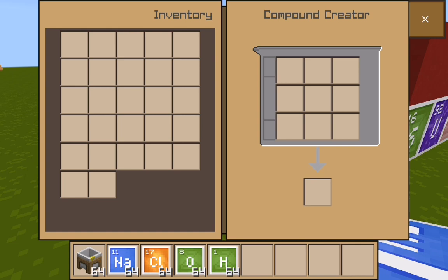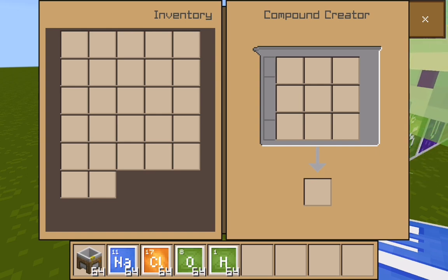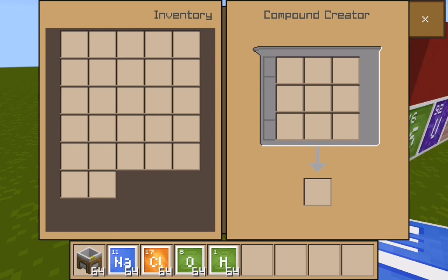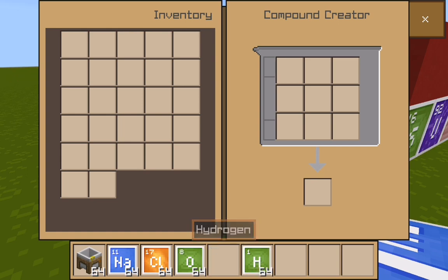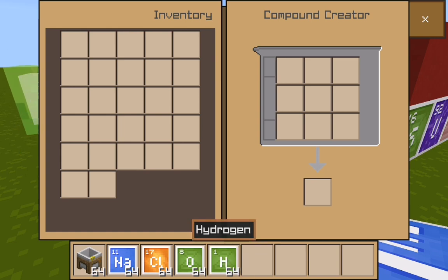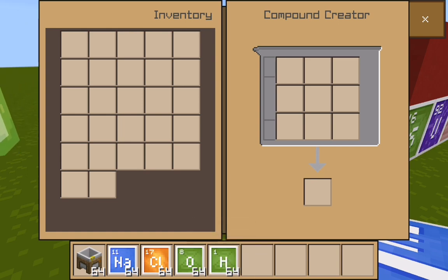For basic facts, compounds need two or more atoms of a different type. They are no longer considered to be elements because they are formed from the elements.